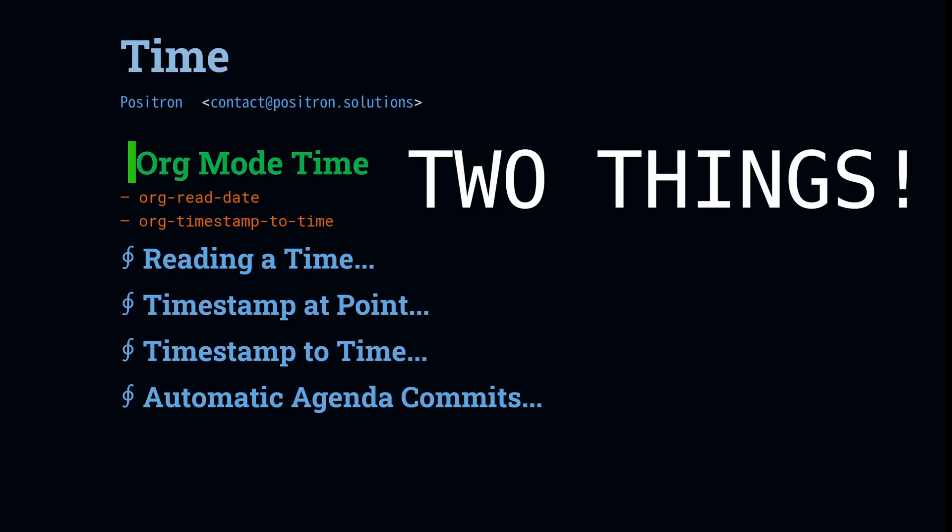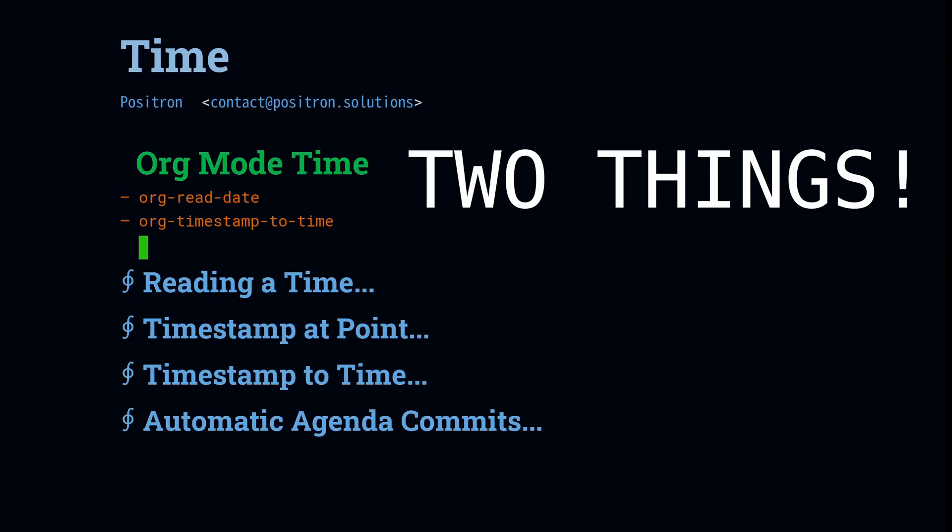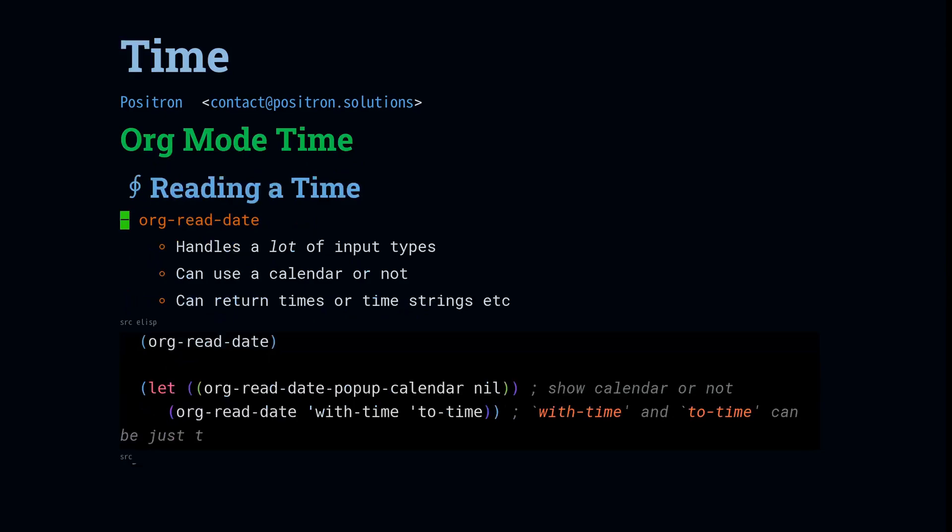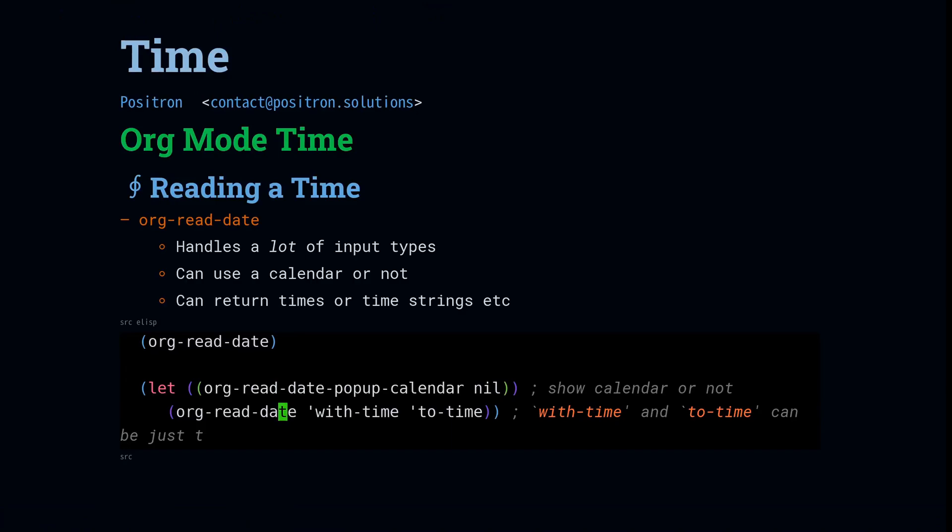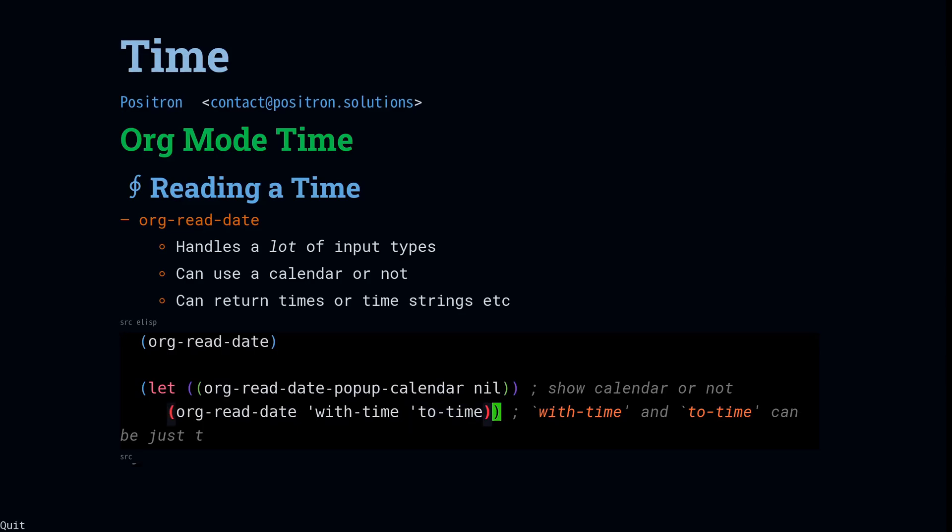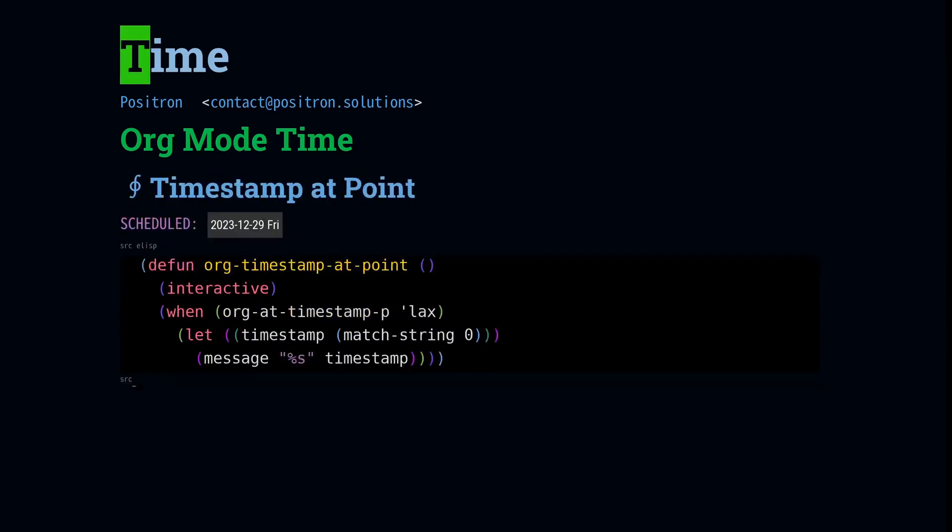The three functions that I want to highlight are org read date, org timestamp to time, and org timestamp. The first one, org read date, is a pretty versatile function for reading calendar times. You can get times or just dates. You can configure it a lot of different ways. The first thing I want to highlight though is depending on your application, you might find the calendar annoying. And there is a way to turn that off so that you can just enter in the time without popping up a calendar buffer. The second thing to take note of is that you can use this function to return a time value. You don't have to get a time string back and then parse it yourself. You can get a time value directly.